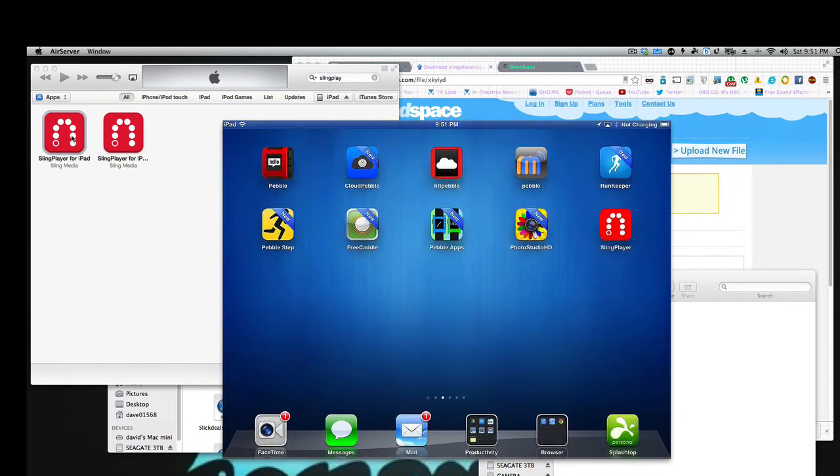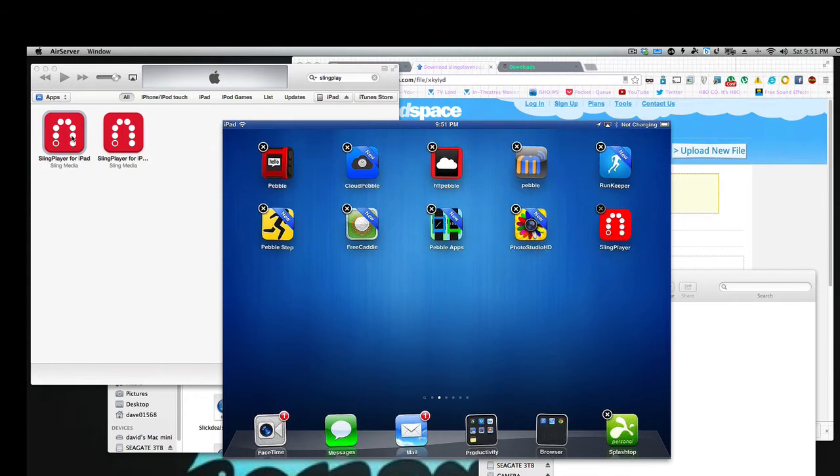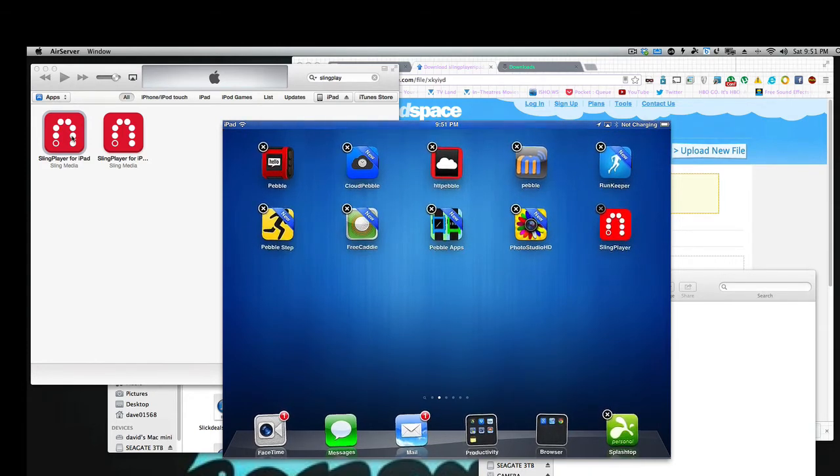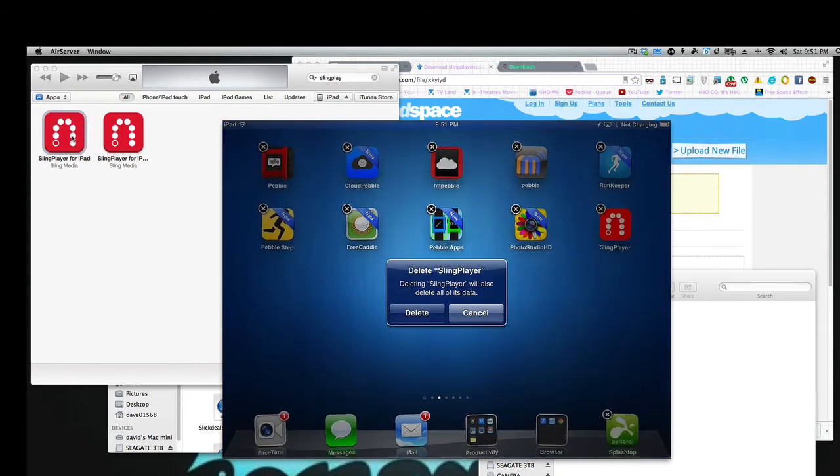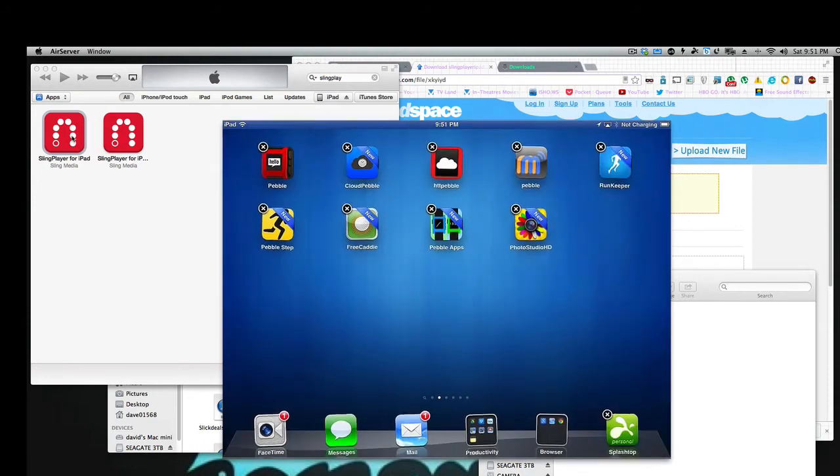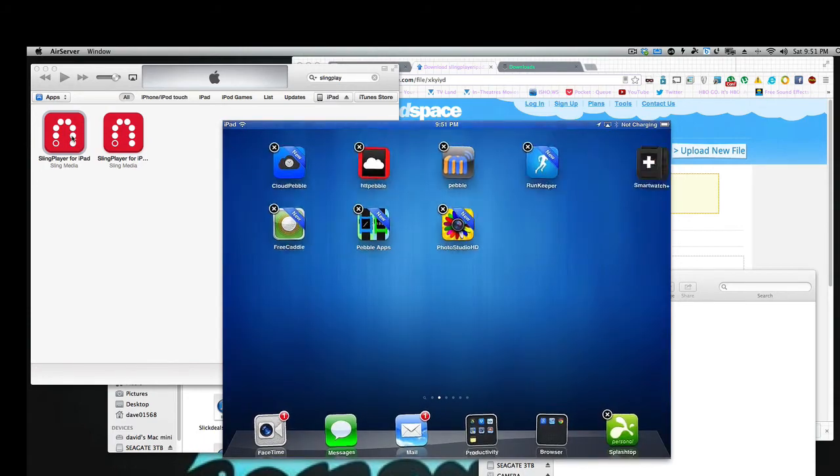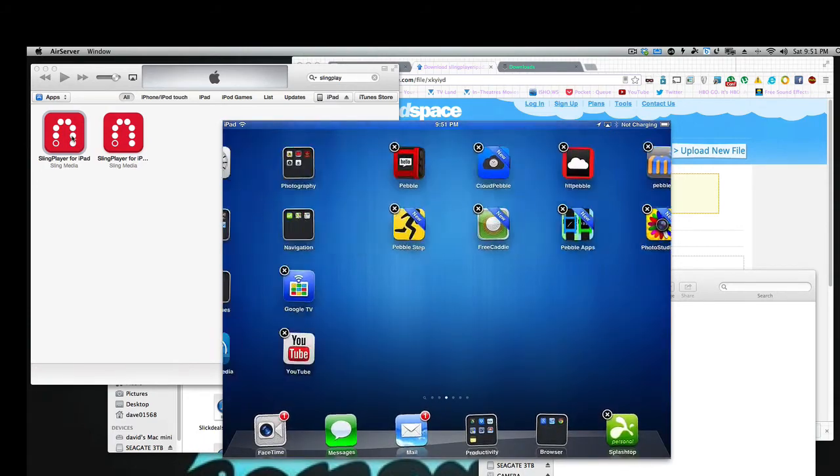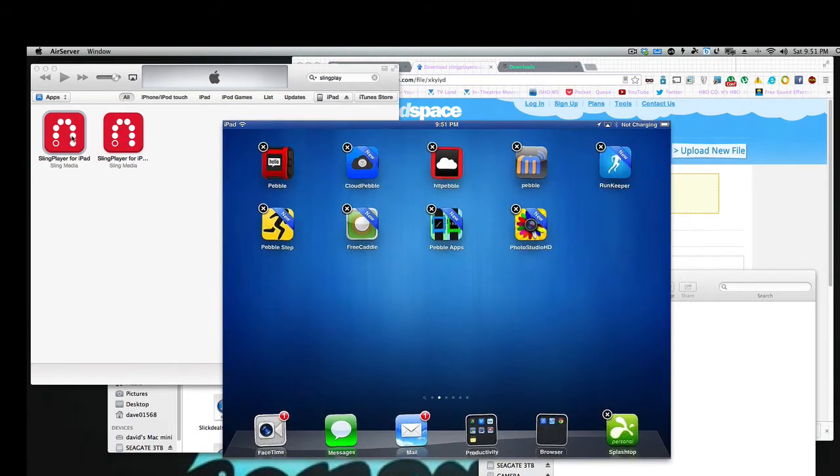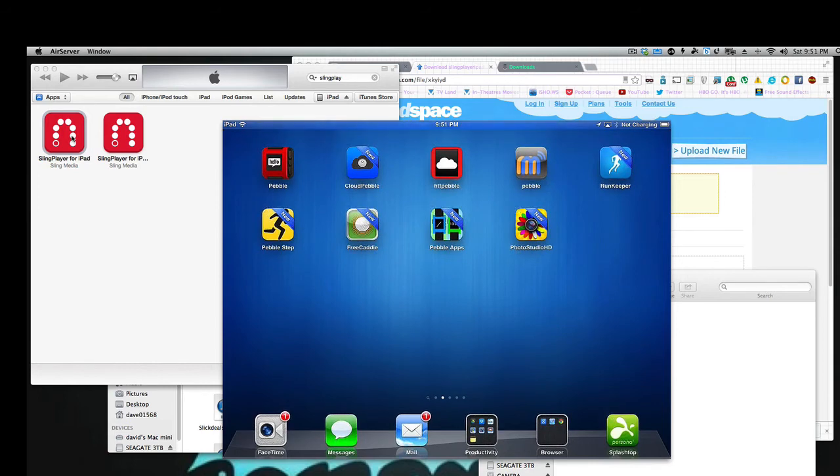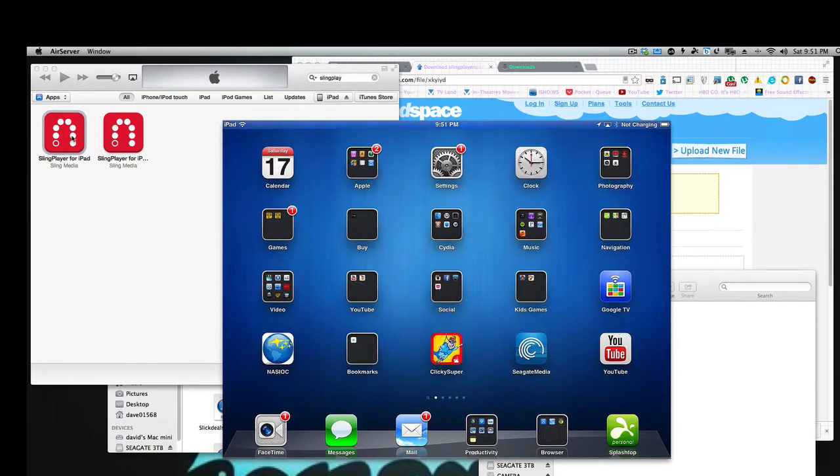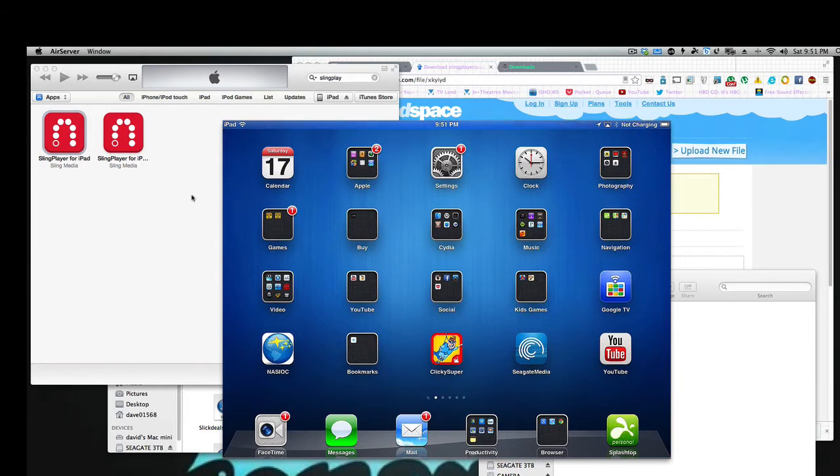And we're going to see that we can now install it. Now I have Sling Player already installed. I'll delete it. Now that we're deleting it, we don't have it on our device. Okay, nowhere on our device. So let's go back to here, and now let's sync it to our iTunes.